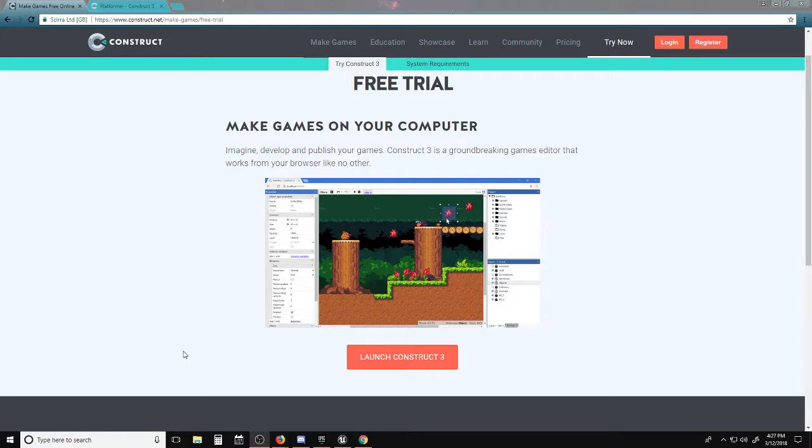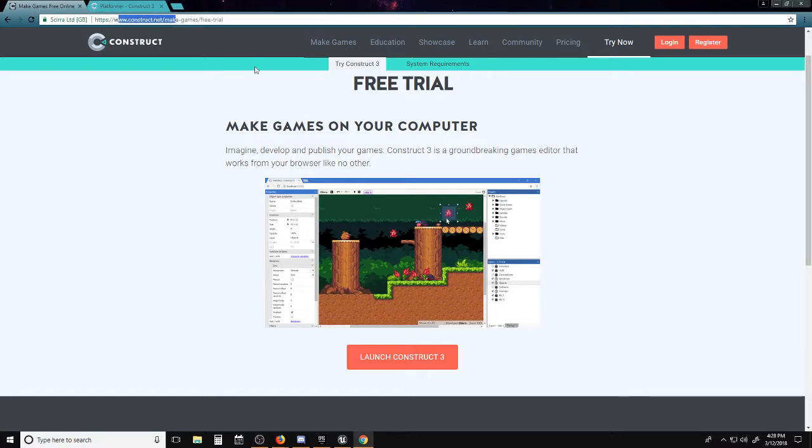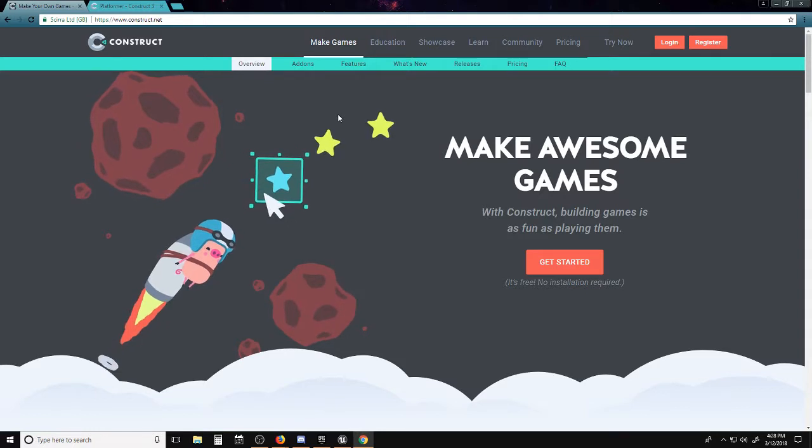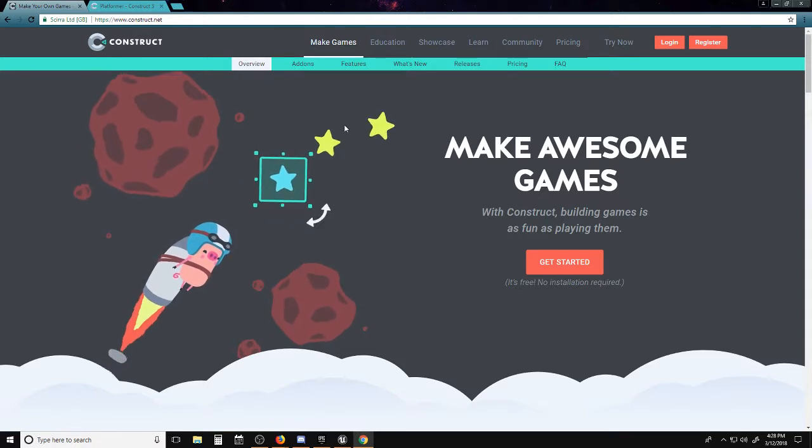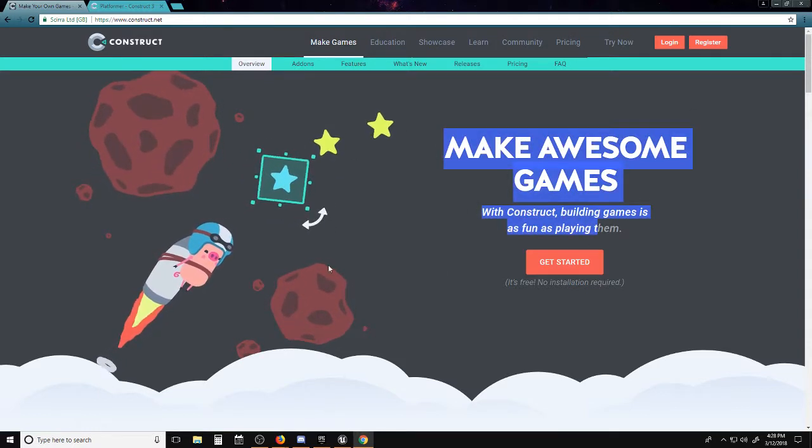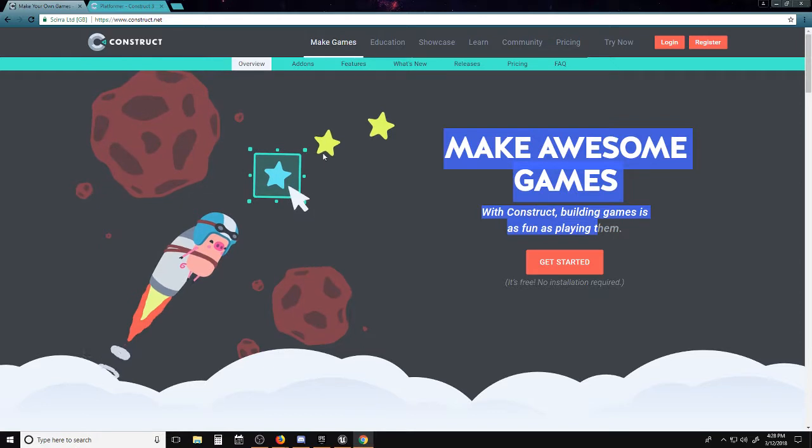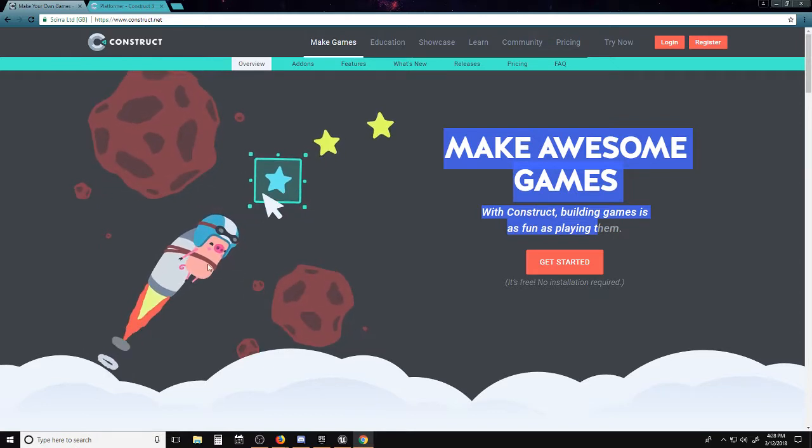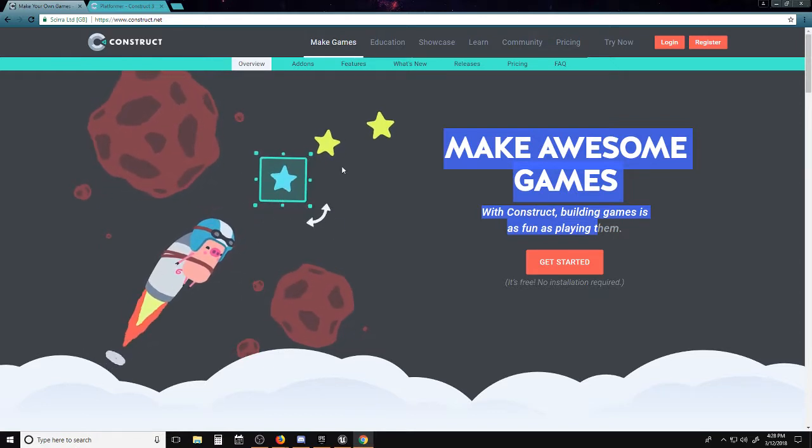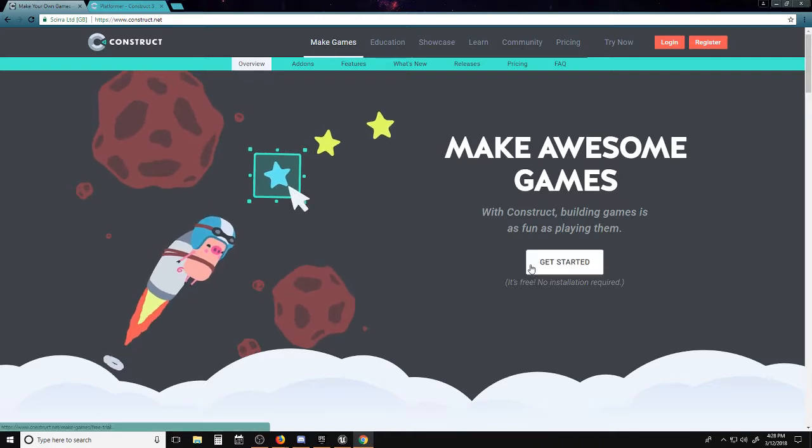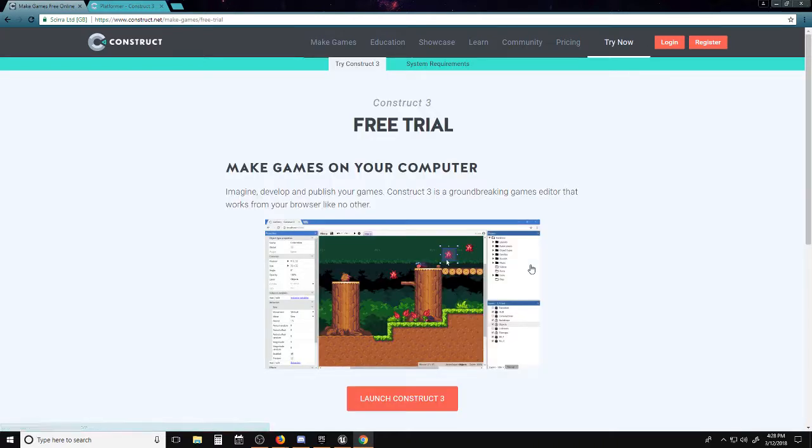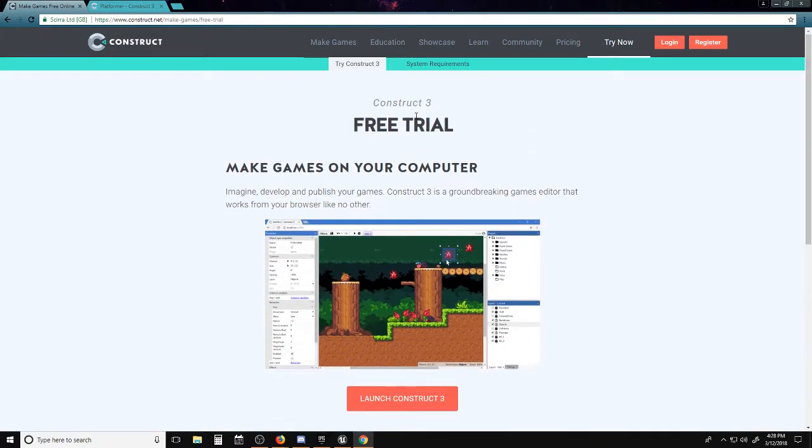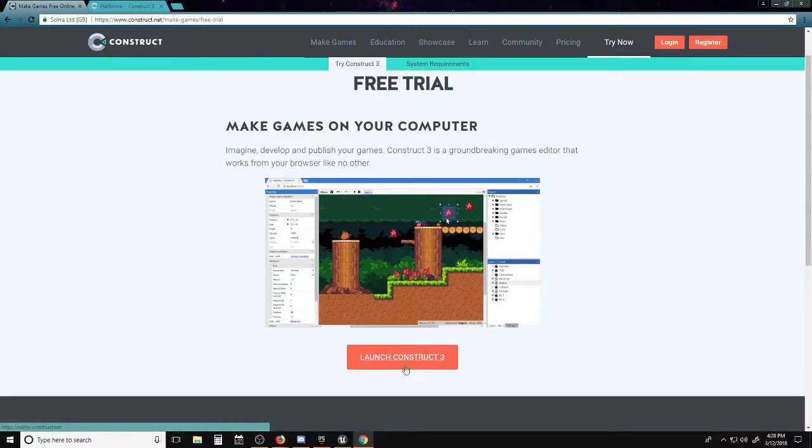sorry, you're going to have to use Chrome for this one. Now let's dive right in. In the link in the description, there will be construct.net, and you'll be presented with this page, the happy flying pig towards the stars. Anyways, all you have to do is hit Get Started. You'll come to this happy page with some level layout, and you just hit Launch